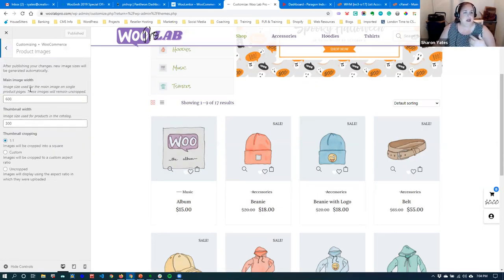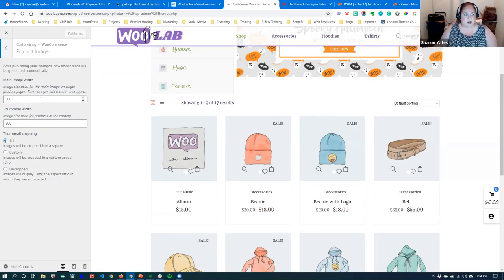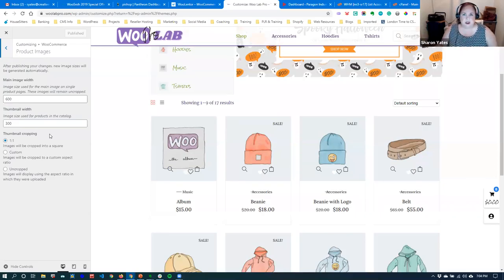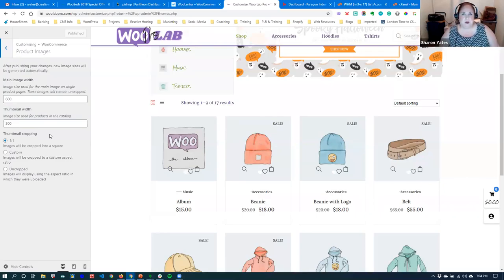Once you get through that, you have your product images — how they're going to display. By default they're set to 600 by 300, which I find is just perfect. You really don't need anything bigger than that. You want to leave them at a one-to-one ratio — a perfect square. Unless you're doing something like an art gallery that needs a bigger picture, for most products these are really good sizes.